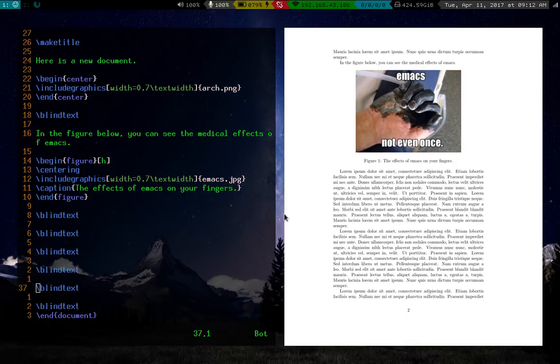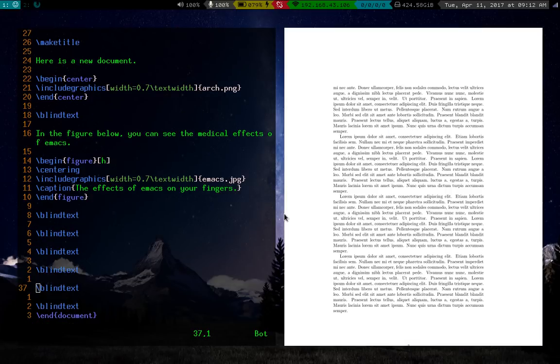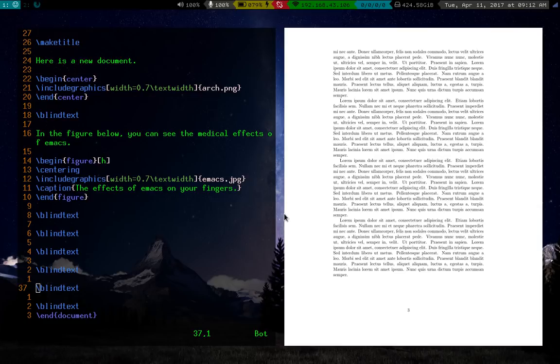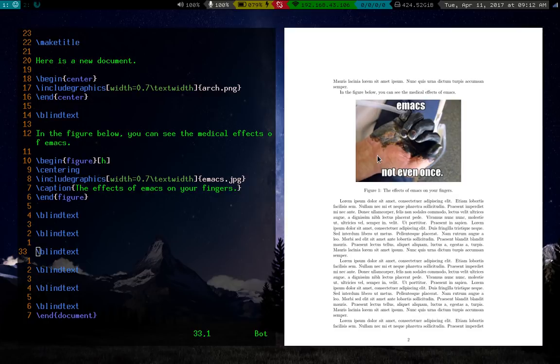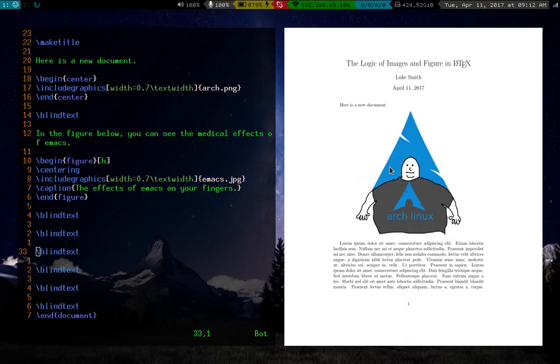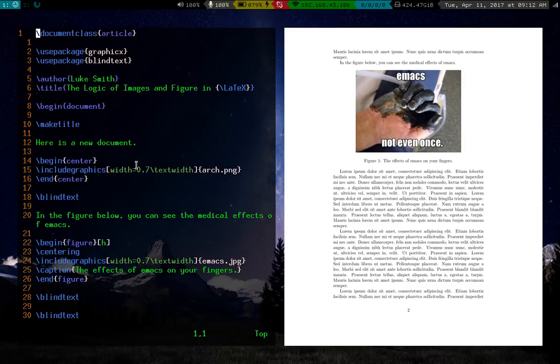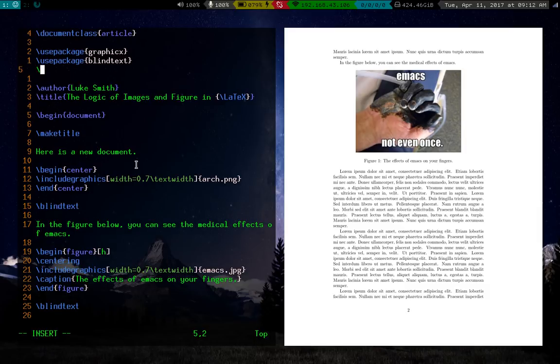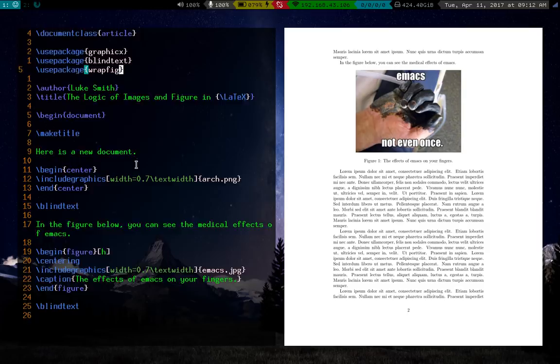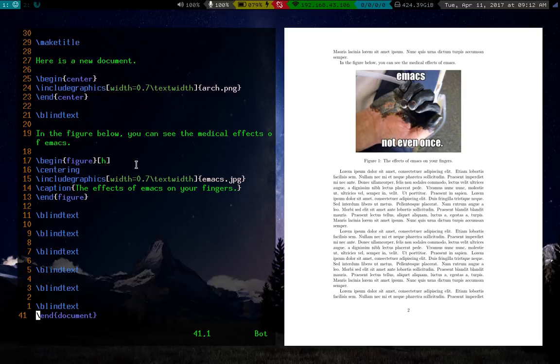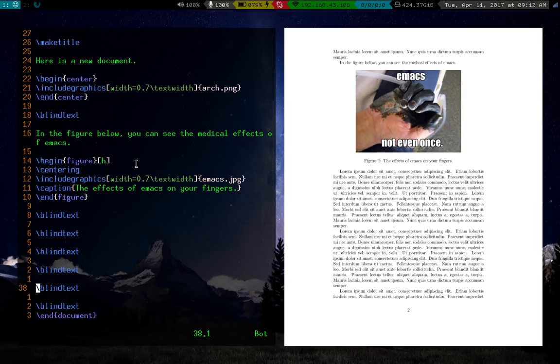Another thing you might want to do, I'm going to add in some more blank text so we have more stuff here. Another thing you might want to do is wrapping text around figures. So notice these pictures, both of these pictures and this figure, they're in line. But you can include a figure sort of off to the side and have text wrap around it. So if you go back to the top, we're going to use another package. And the package we're going to use is wrapfig. So it's pretty simple, wrapfig.